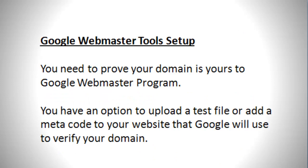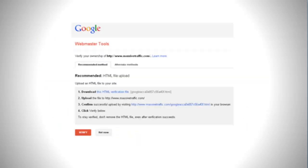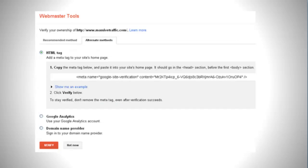Google Webmaster Tools Setup. You need to prove your domain is yours to the Google Webmaster Program. You have an option to upload a file or add a metacode to your website page that Google will use to verify your domain. Here's how it looks: you have a choice to download an HTML verification file that you upload to your main website, or you can use this HTML tag in front of your body code inside your web page.